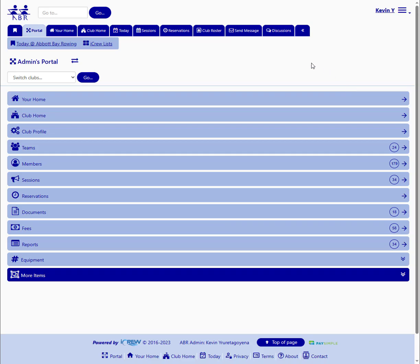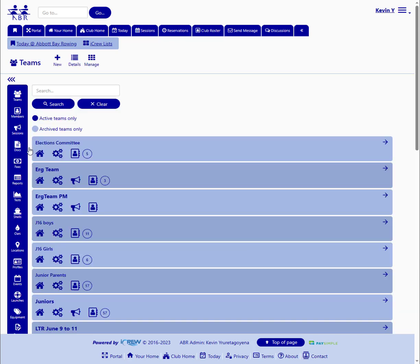This video is going to step you through the process of using iCrew to set up a Learn to Row class and all the elements needed for people to register. First thing we're going to do is take a look at a team that has been created. That's the first step.